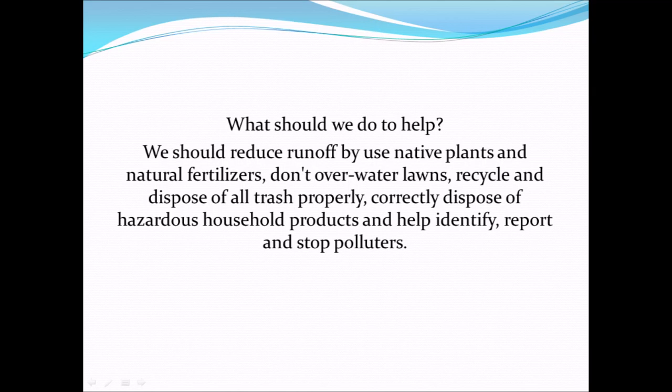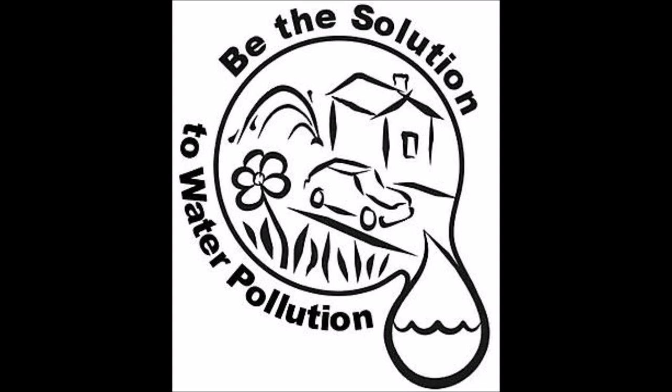What should we do to help? We should reduce runoff and help identify, report, and stop polluters. Be the solution to water pollution.